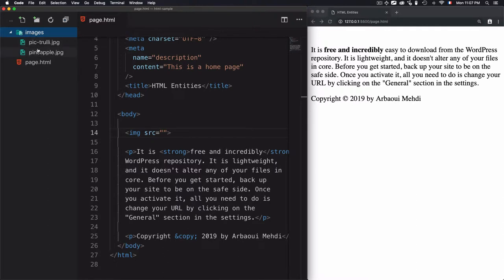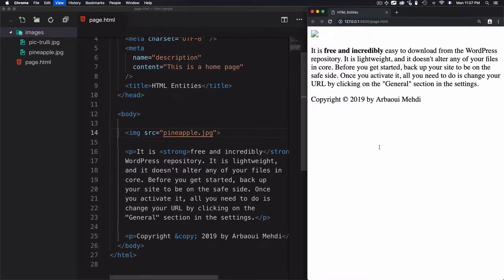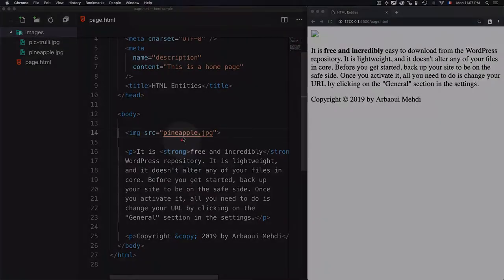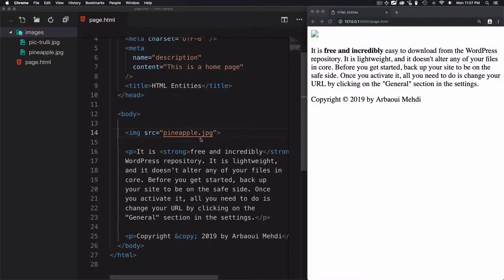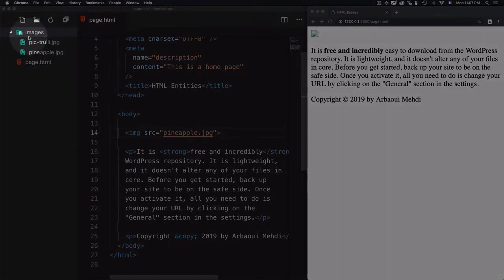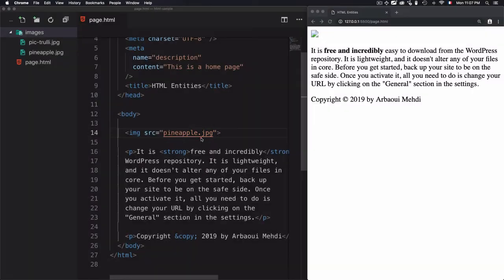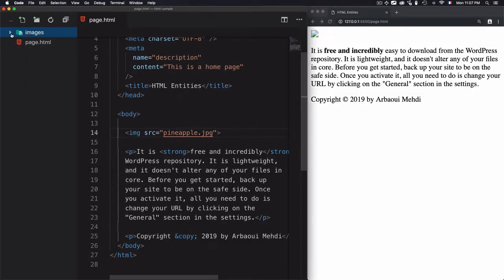I have some images within this images folder. Let's just use the name of the image — I'll go for pineapple.jpg. Now if I save that and refresh the page, you'll see that the image doesn't exist. Why? Because the URL or the value of src is not correct, because pineapple is within an images folder and I'm just placing pineapple.jpg without specifying the images folder.